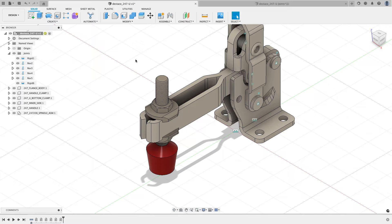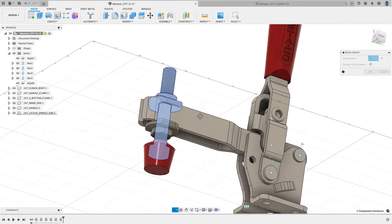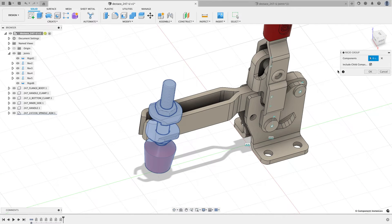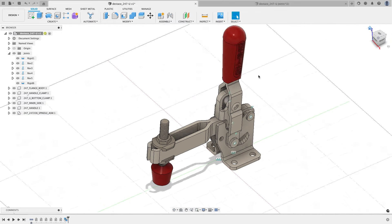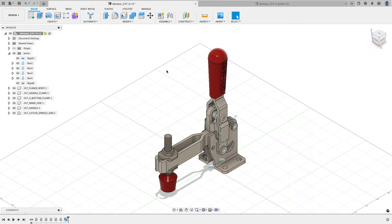I'll use something called a rigid group. From the assemble menu I'll choose rigid group, select the first component, then tell Fusion all the rest of the components that should be fused together — selecting them all visually — and hit OK. Now if I move the bolt, everything moves along with it. I've created a rigid group of all those components.